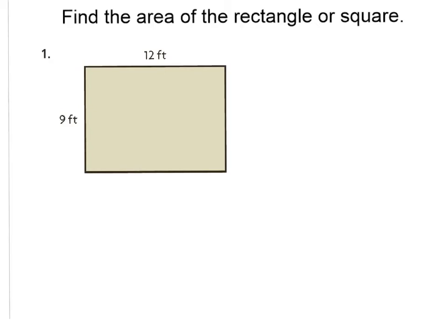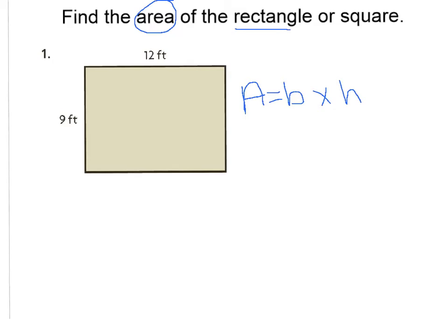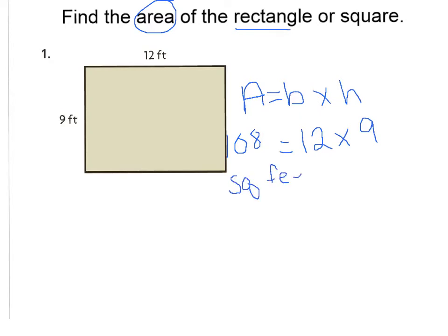Number one in our GoMath book says find the area of the rectangle or square. We have a rectangle with a base of 12 feet and a height of 9 feet. Our formula is Area equals base times height. We plug in 12 feet for the base and 9 feet for the height. Multiplying 12 times 9 gives us 108, so the area is 108 square feet.